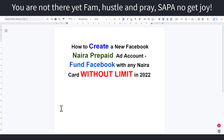So if you're out there and you're interested in creating a Naira prepaid ad account on Facebook, then this video is for you. I'm gonna walk you through the whole process in this video, but before I go further,